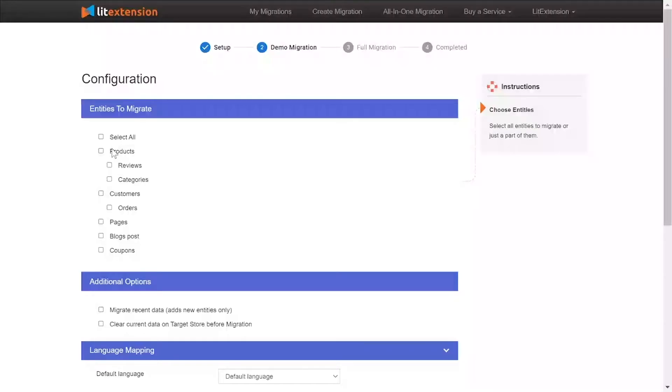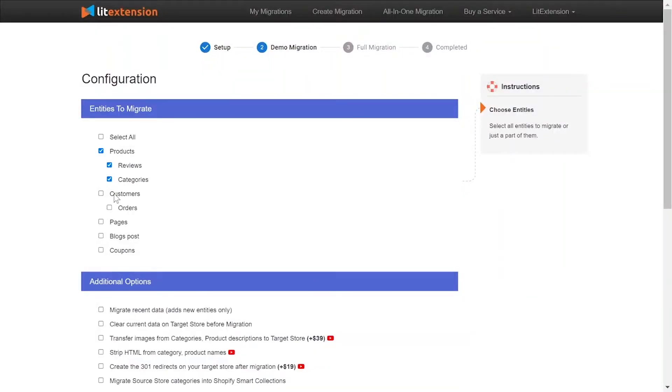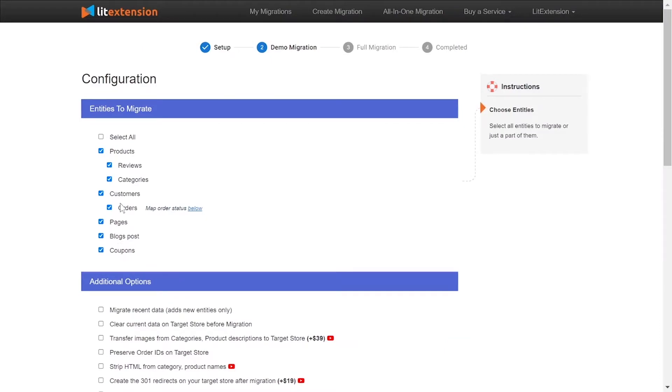At this step, you need to select the entities you want to migrate to Shopify. You can choose to migrate only one or some entities, or click select all to migrate all of them.